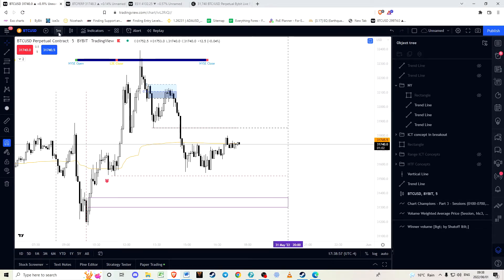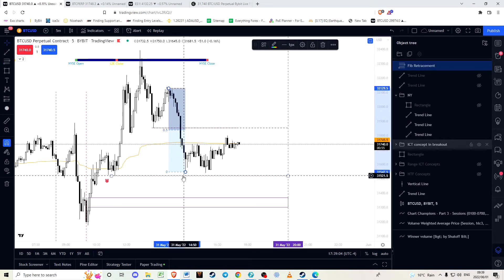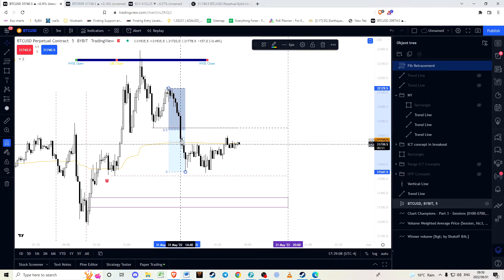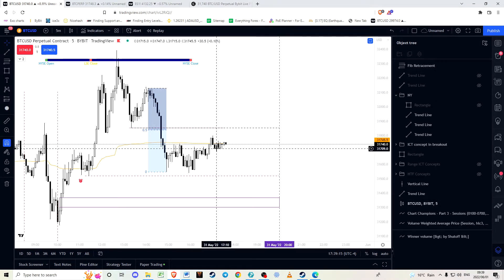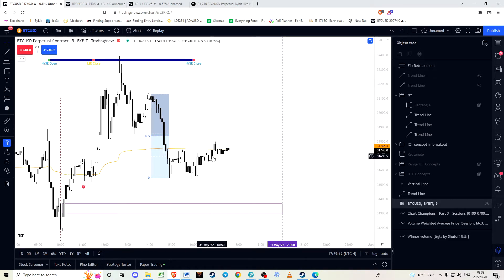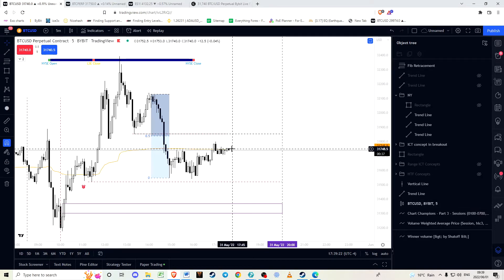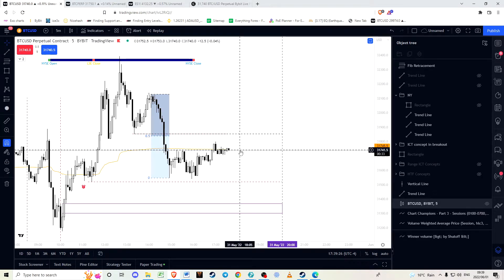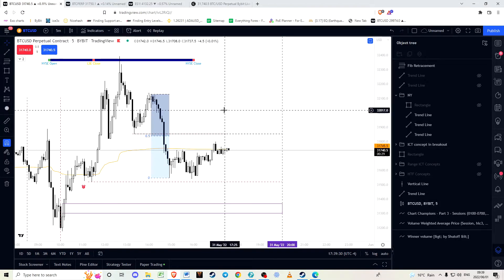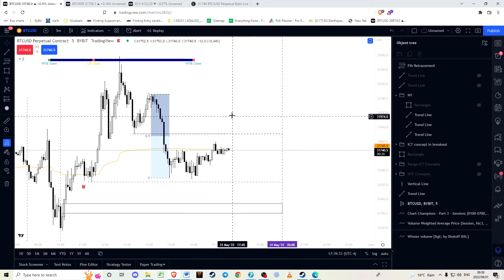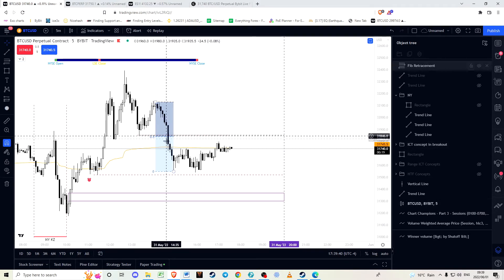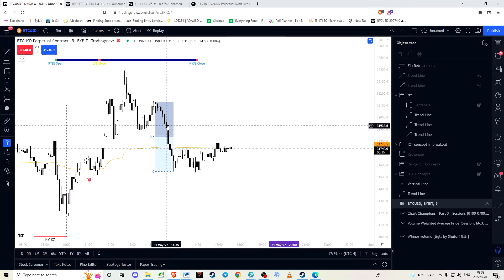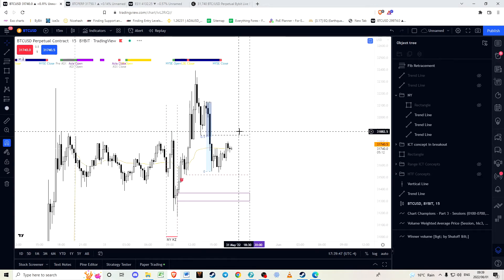Why do I say that? Because we can consider from this swing high to the swing low another dealing range, and we are currently in the premium of this dealing range. In terms of probabilities, we want to short higher into the premium. The way price works is that it wants to balance where there's an imbalance — where price wasn't delivered efficiently.